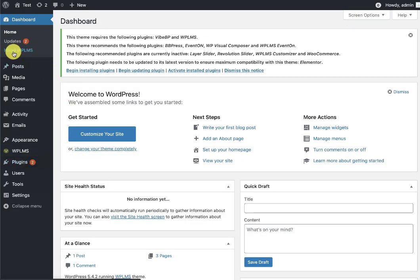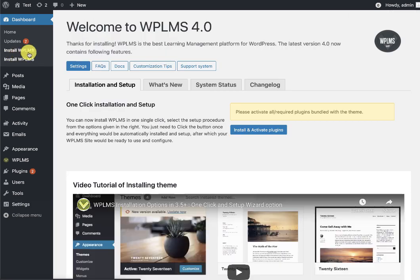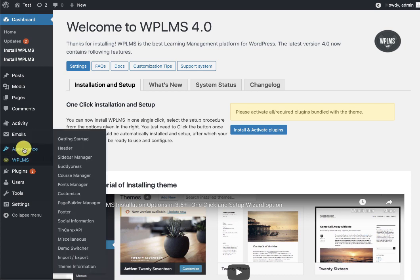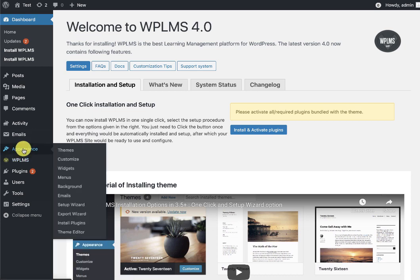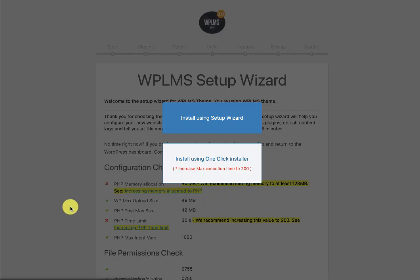Otherwise, we have to go to Install WPLMS, and here we can install and activate plugins. We have two options of setting up WPLMS: the first one is the one-click installer, and the other one is the setup wizard. So if we go by the setup wizard route...